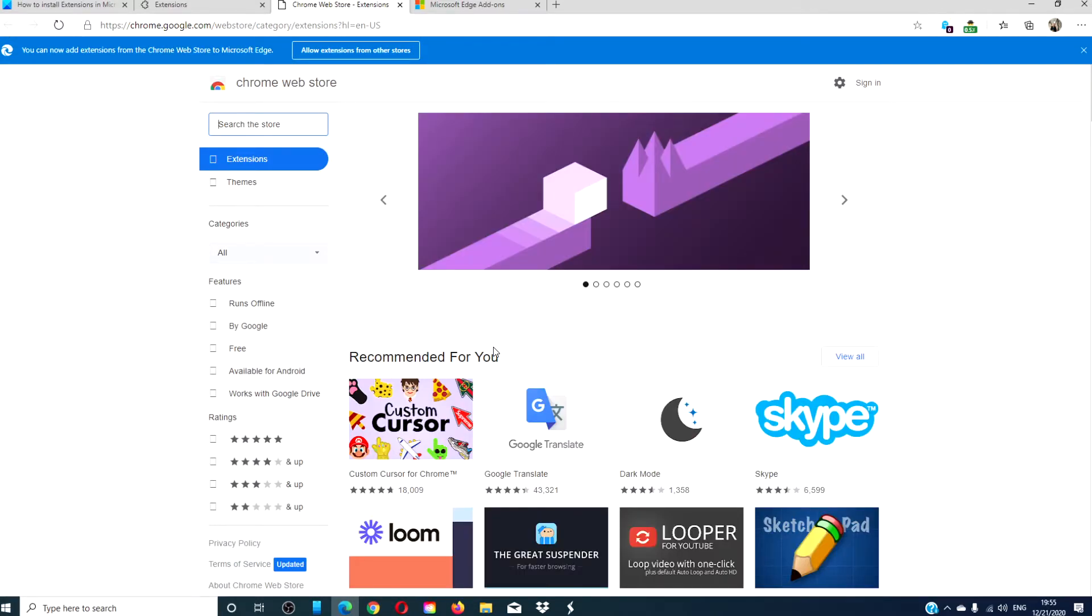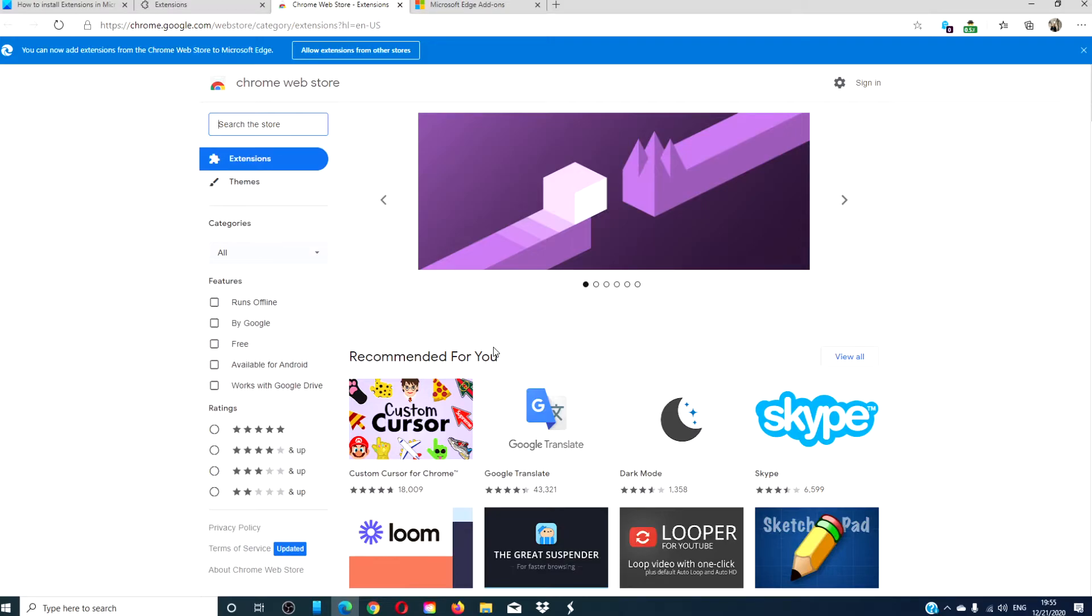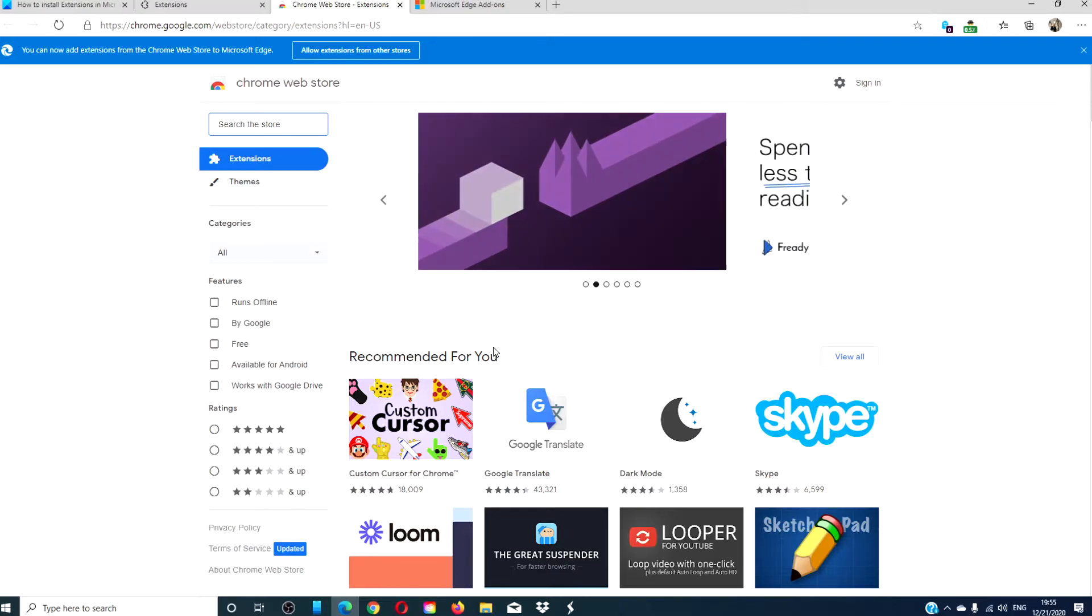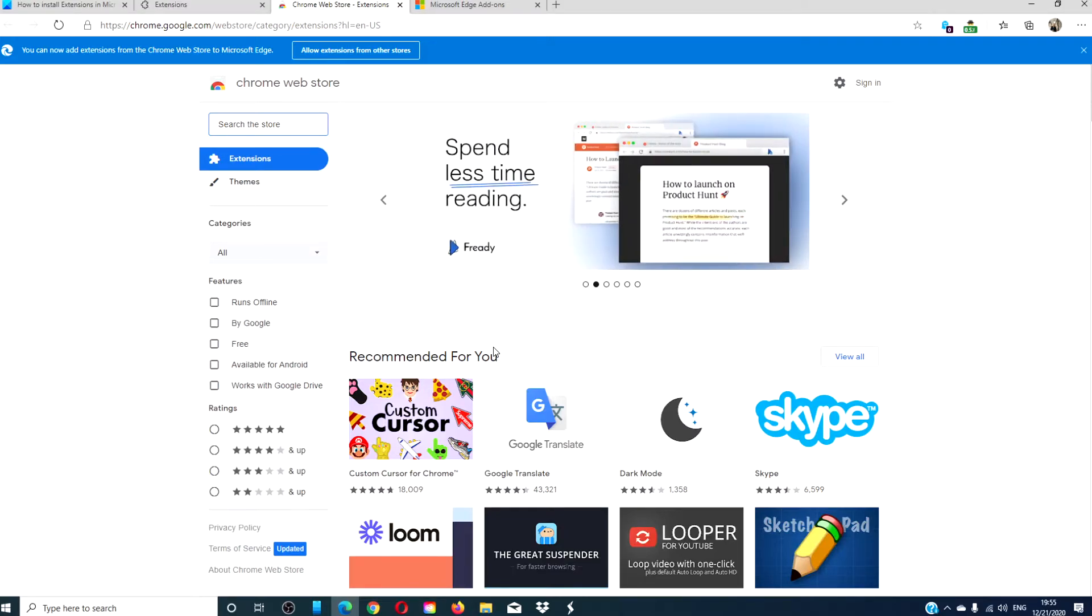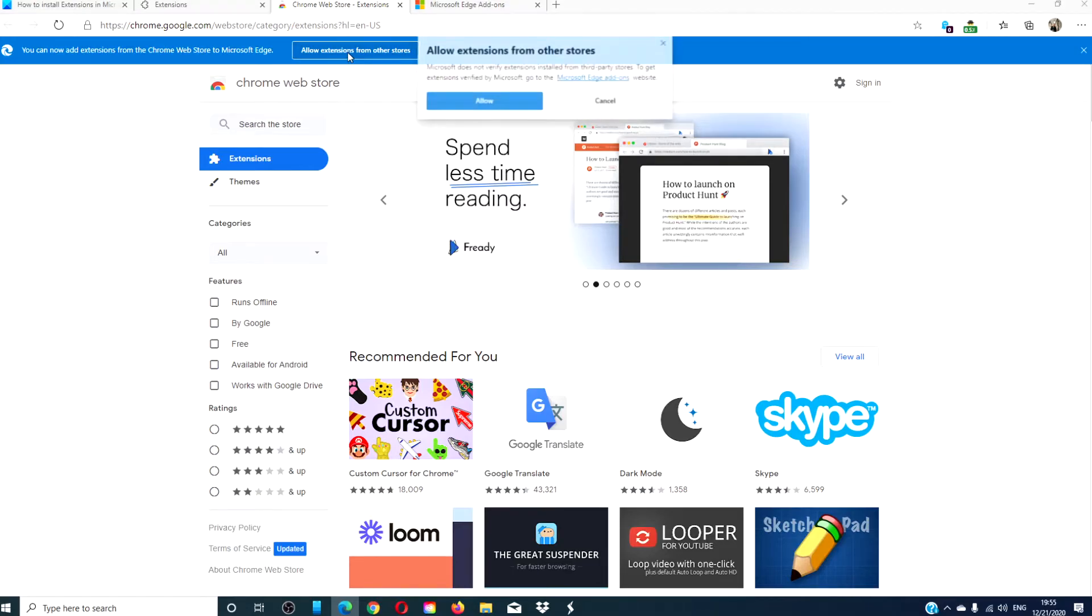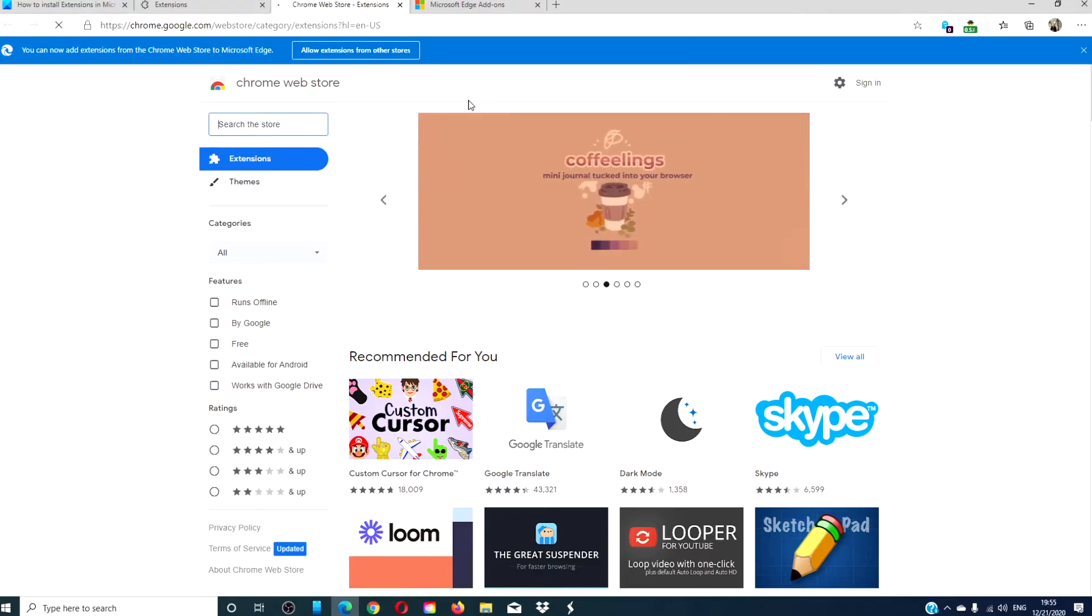At the top of the screen, you will see a blue bar that says, you can add extensions from Chrome Web Store to Microsoft Edge, and a button that says, allow extensions from other stores. Click on it. Click allow.